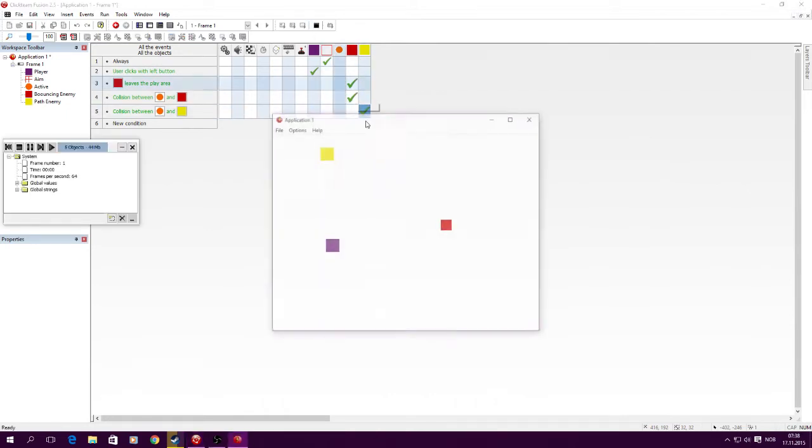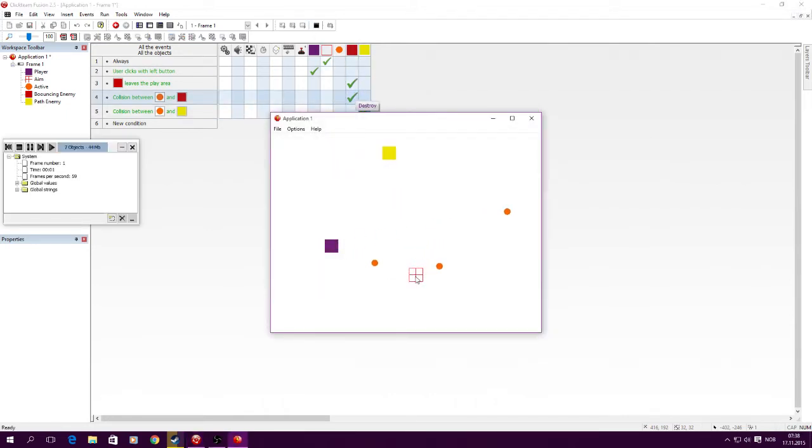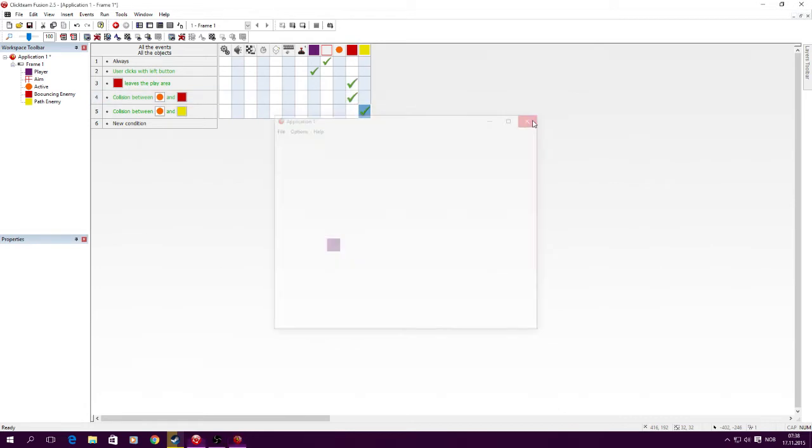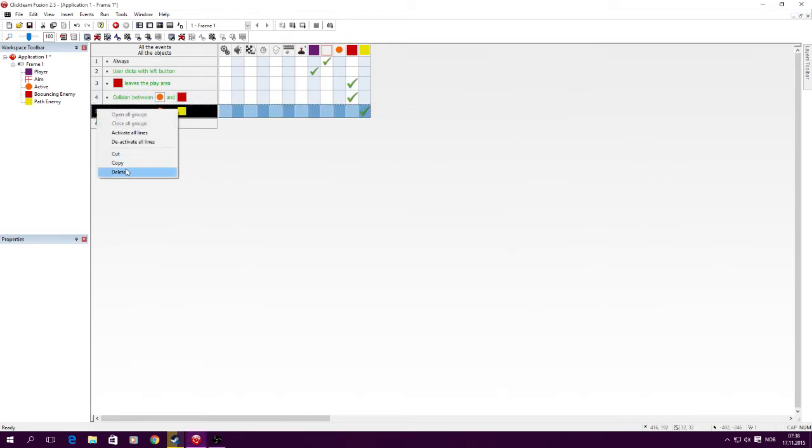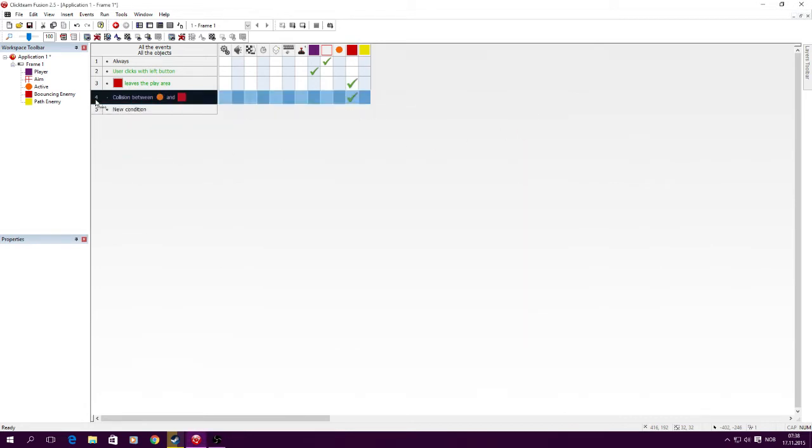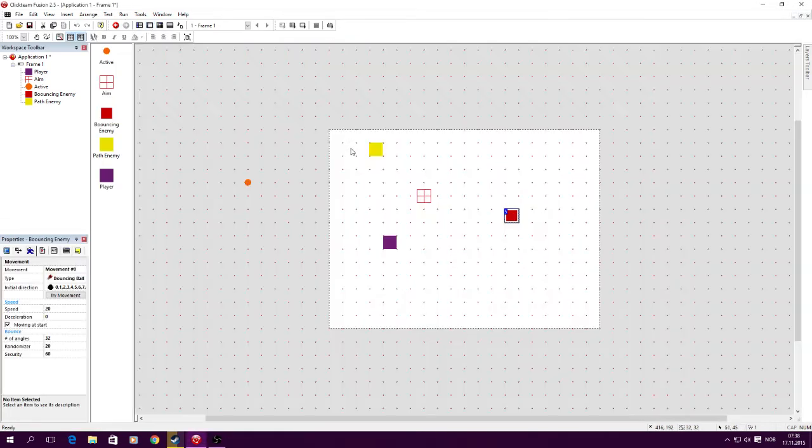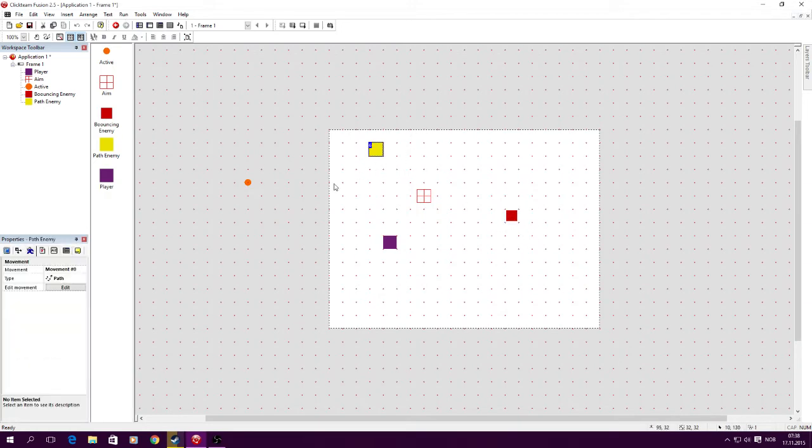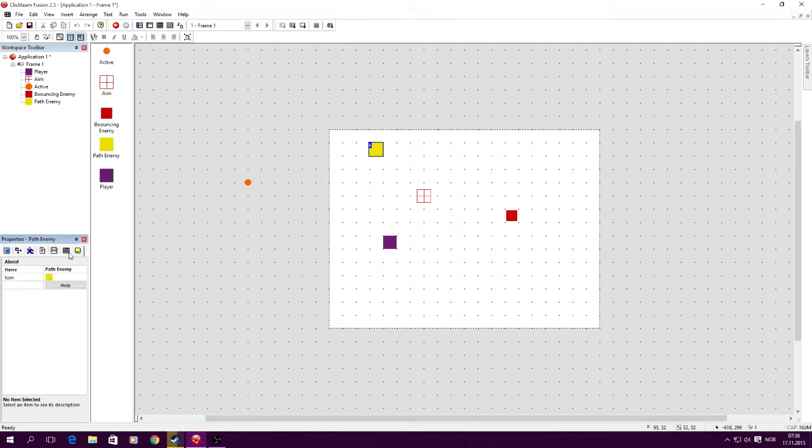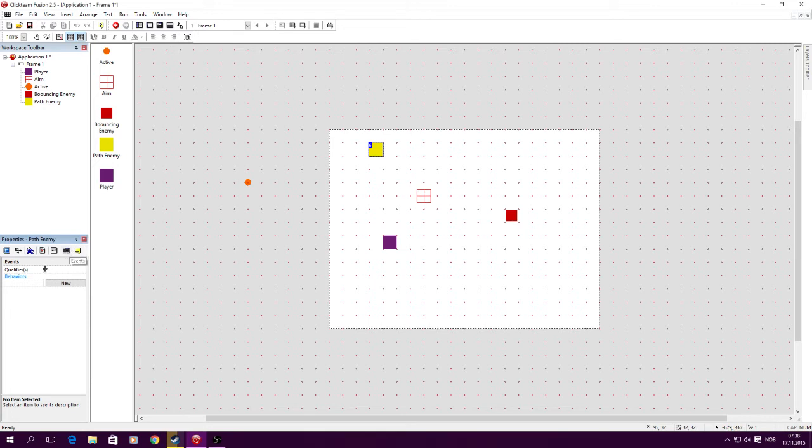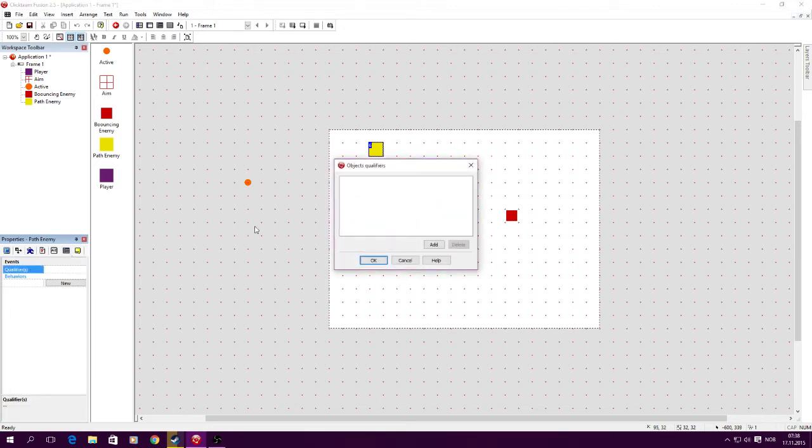Now that takes two lines of code and takes up memory. So let's say you have multiple types of enemies - this is a bouncing ball and this is a path enemy. We're going to use object qualifiers instead. You've got to go to the events section, go to qualifiers, and click edit.